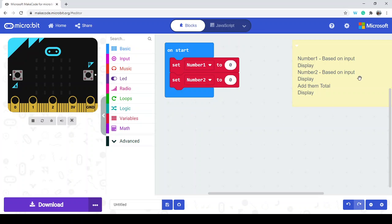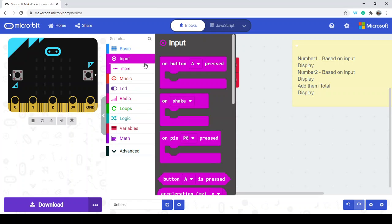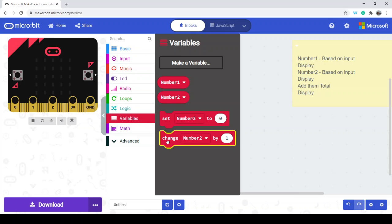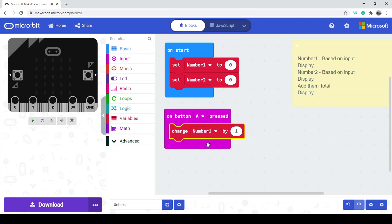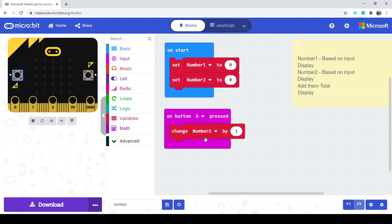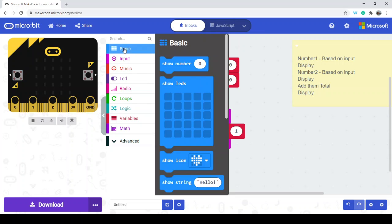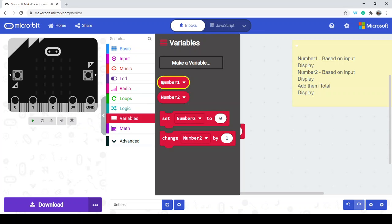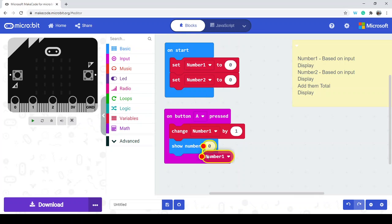What we need to do is have some sort of user input to increase number 1. There are a few options, but we have these two buttons on the front. We're going to go over to input, button A, and use button A to increase or change number 1. If I run this, I assume number 1 is going up, but there's no way for me to know this. So I'm going to go to basic 'show number' and drag number 1 inside there.